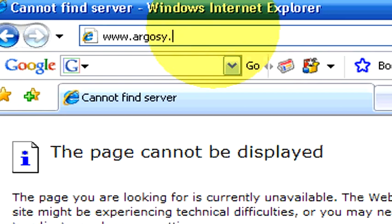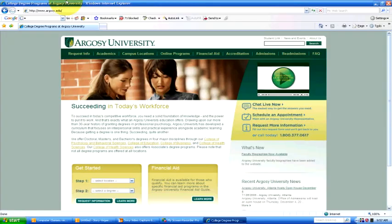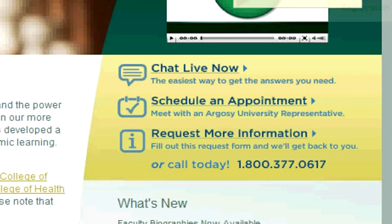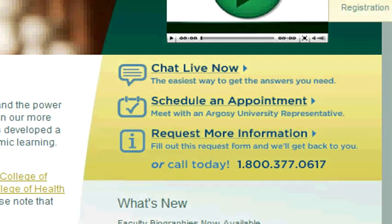If you would like to get more information, we'd be happy to find resources in your area and make referrals to those computer classes. You can reach us at our website at argosy.edu.